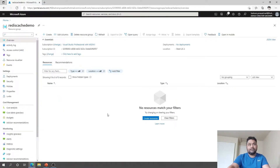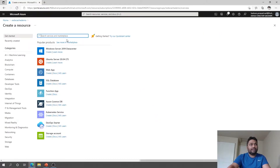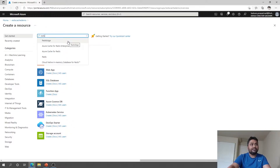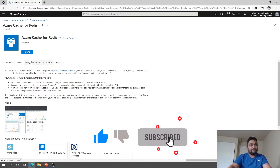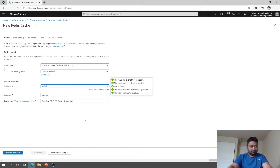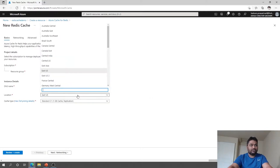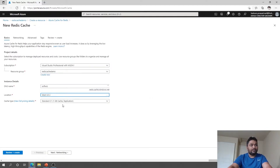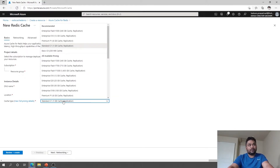This is my subscription. If you do not have any subscription, you can create a free one. I have created a resource group for the Redis cache demo and now I'm going to create the resource. I search for Redis and select Azure Cache for Redis. It asks for subscription, resource group, and a name — which will be the fully qualified DNS name. For the cache type, that depends on pricing. We can go with Basic, which is 250 MB cache.